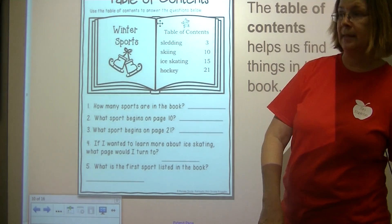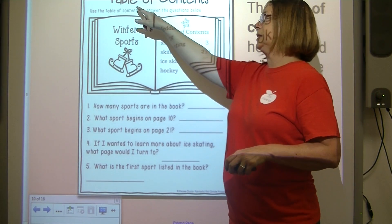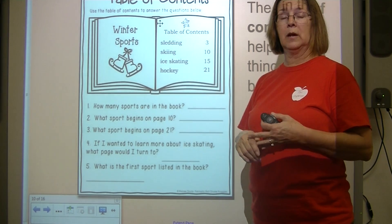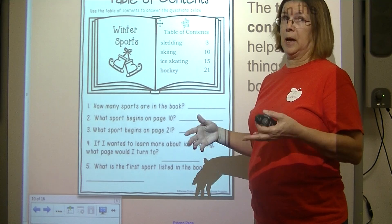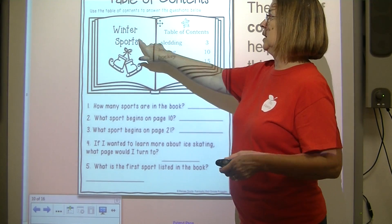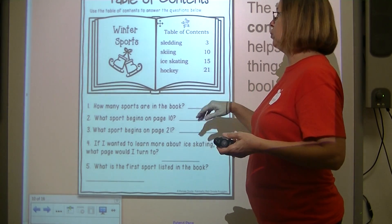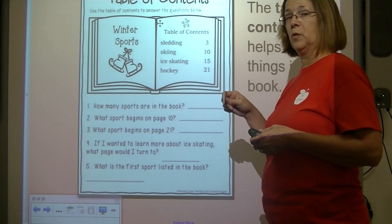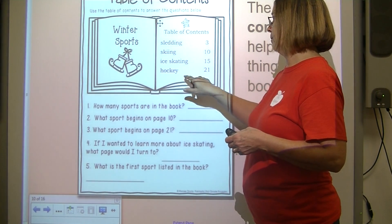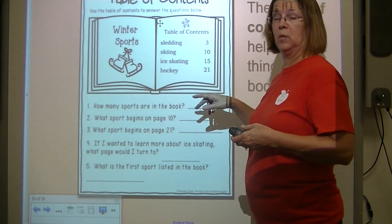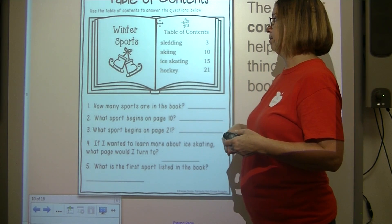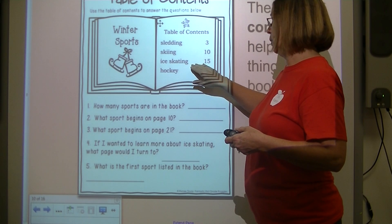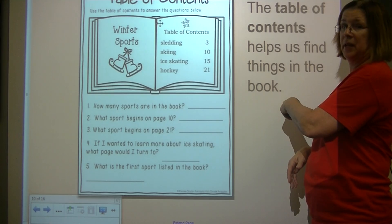When we open up a book on the inside, lots of books have a table of contents. A table of contents is a list of the stories or chapters that are in a book, and it tells you what page that story or chapter begins on. This book is called Winter Sports. If you wanted to read about sledding, you could turn to page three — you wouldn't have to turn every single page to find something. If you wanted to read about hockey, we find the number 21, so we would turn to page 21. If we wanted skiing, we would turn to page 10. Ice skating, page 15. So the table of contents helps us find things in the book.